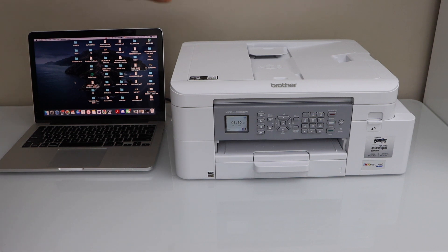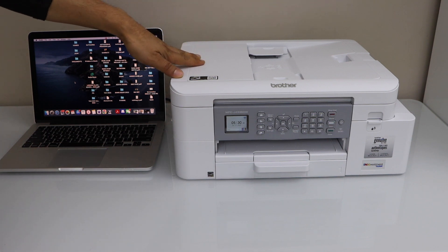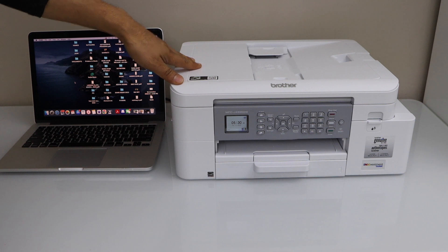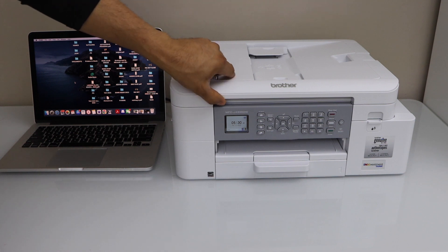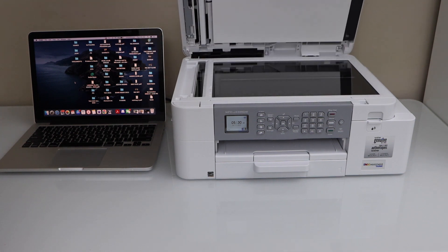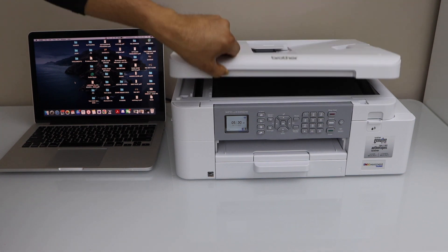This printer has an ADF tray on the top so you can scan multiple pages. If you want to scan a passport or ID, you can use the scanner badge.